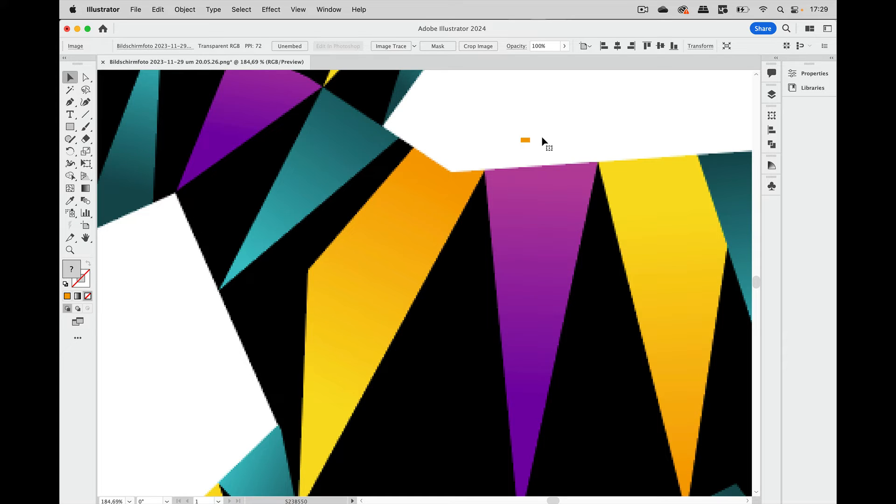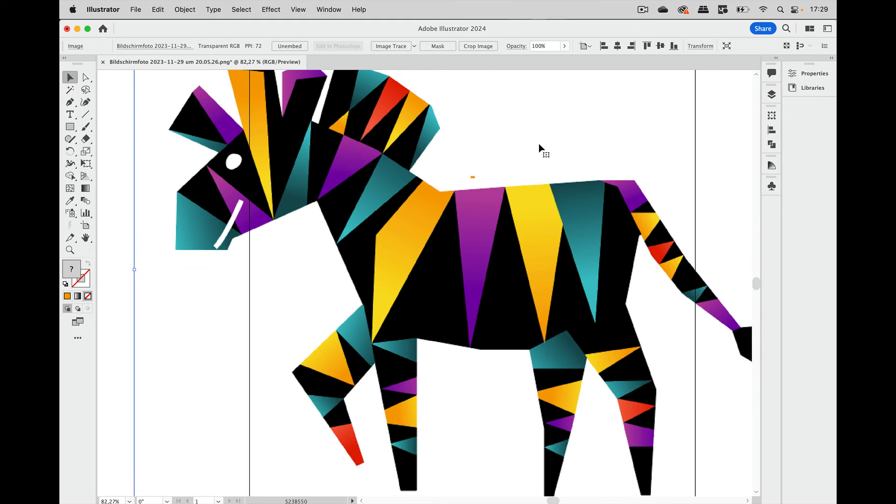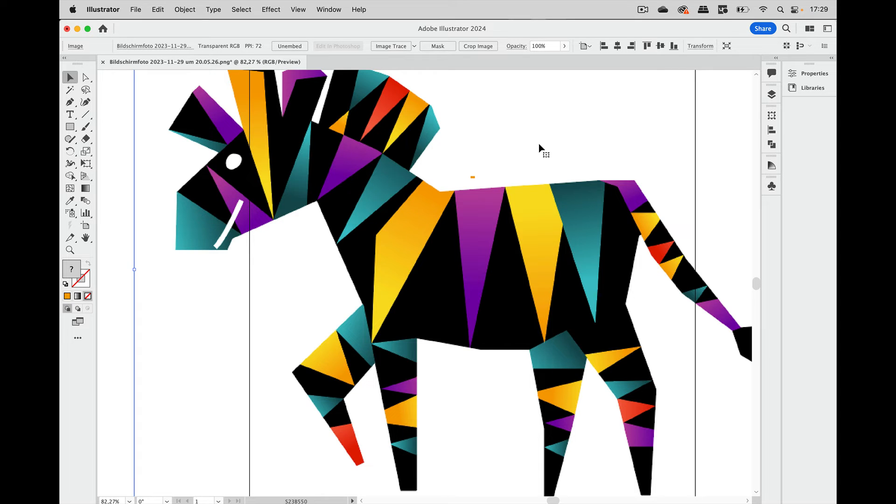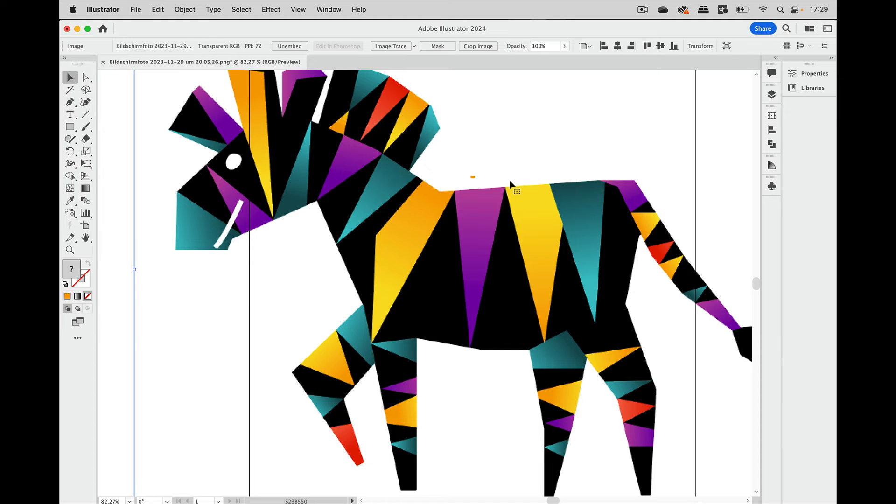So what needs to happen is this, which is now consisting of all these little pixels, needs to be recreated in the shapes that are actually there. So when we look at this, those are not just tiny squares being a triangle here, but it's just a triangle. So the triangle needs to be recreated.